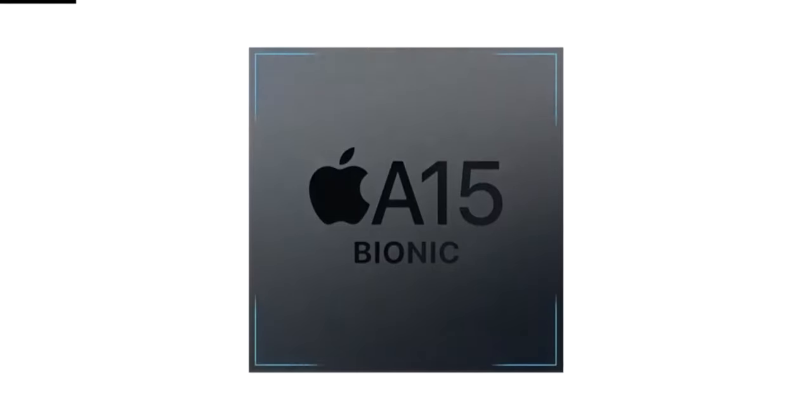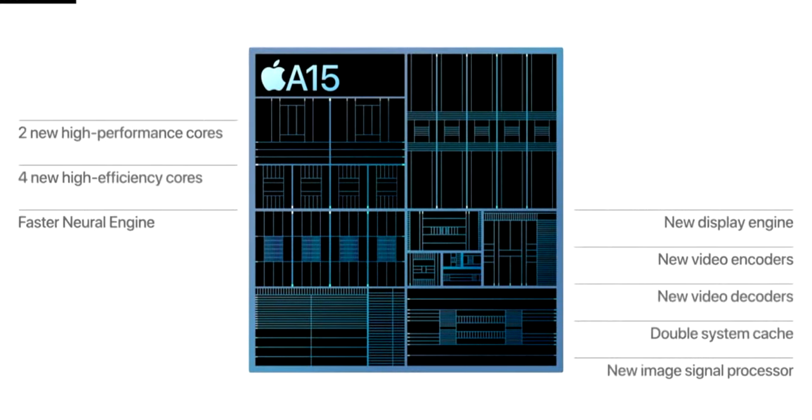And in terms of performance, we have the A15 Bionic chip, again supporting 5G, same as the iPhone 12.